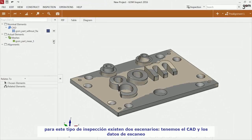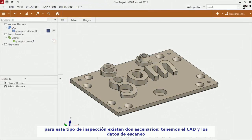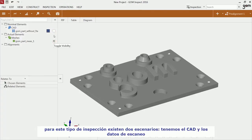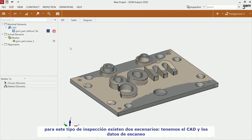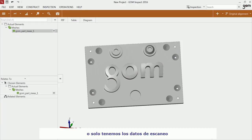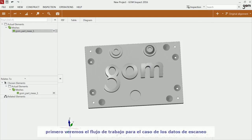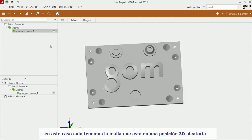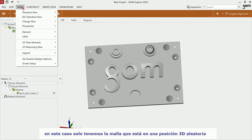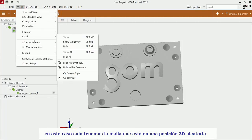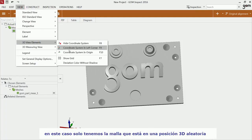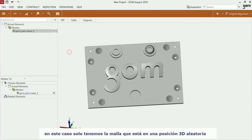There are two scenarios you might encounter. You have both CAD data and the corresponding measured data, or you only have the measured data. First, I'll show you the workflow for the measured data only. In this case, you have only a measured mesh imported which is in a random 3D position.